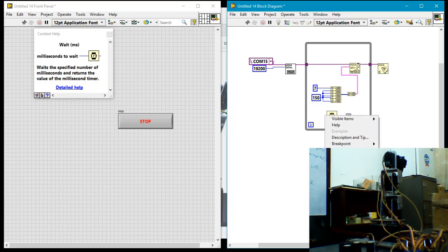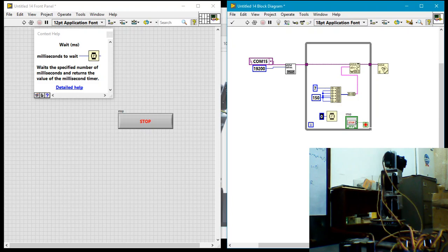So I'll create a constant here, and I'll tell it to wait for 20 milliseconds. Each time it runs the loop, it should wait 20 milliseconds. So I'll go ahead and run this now.